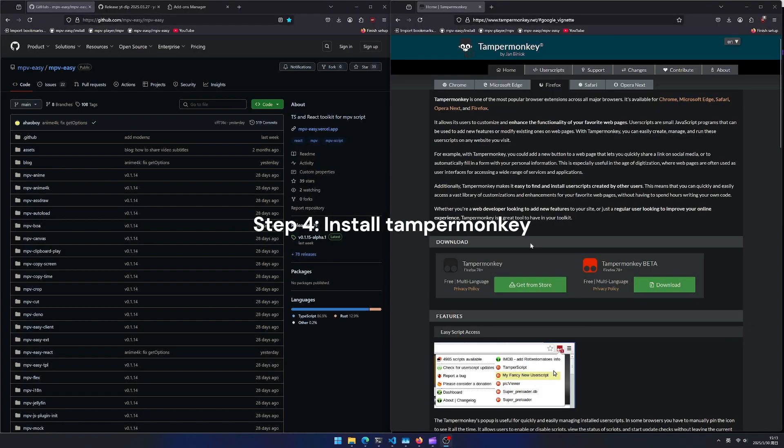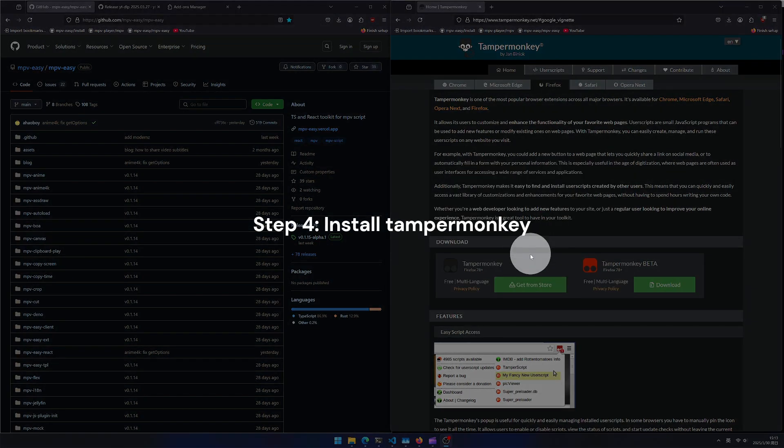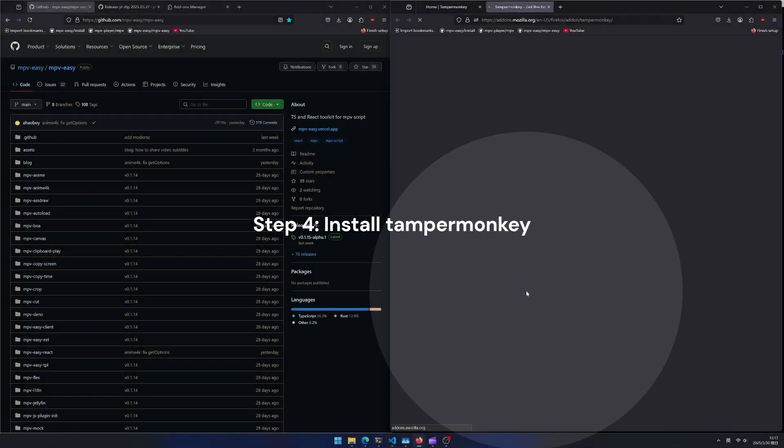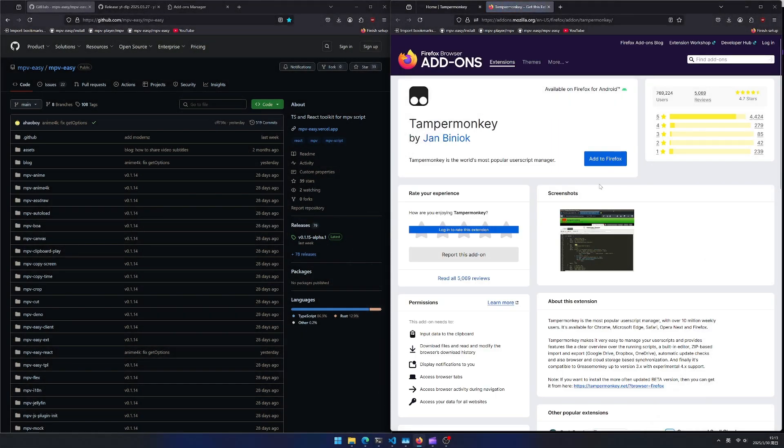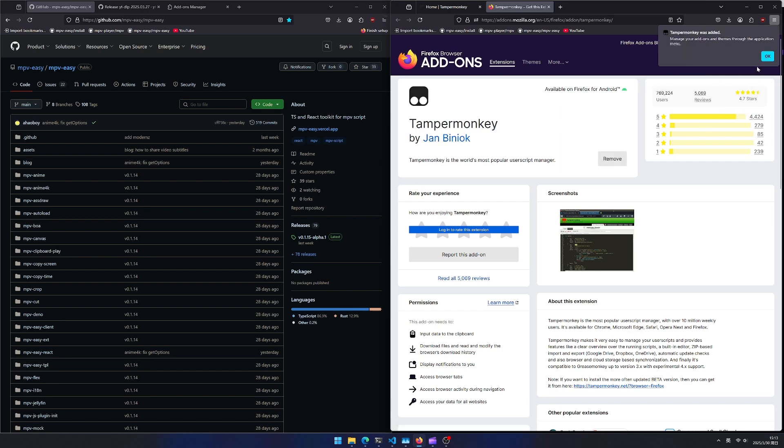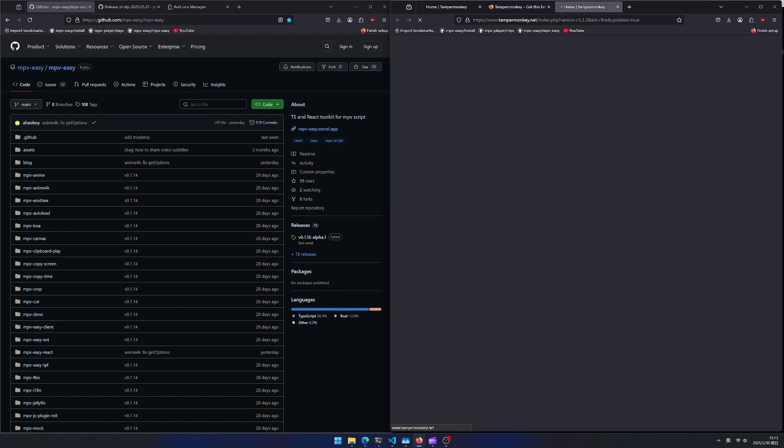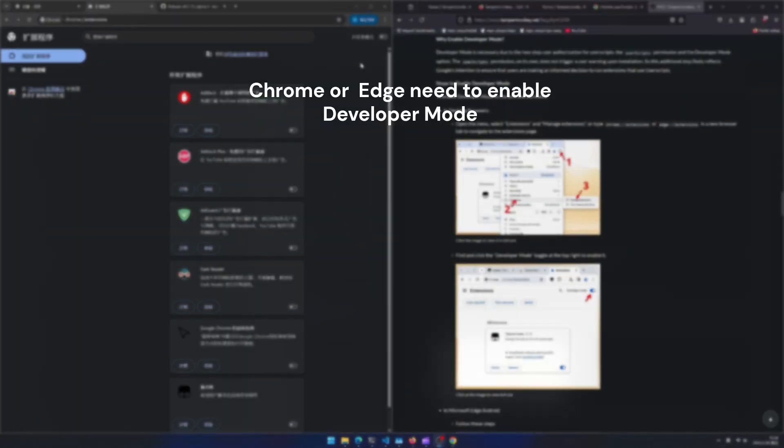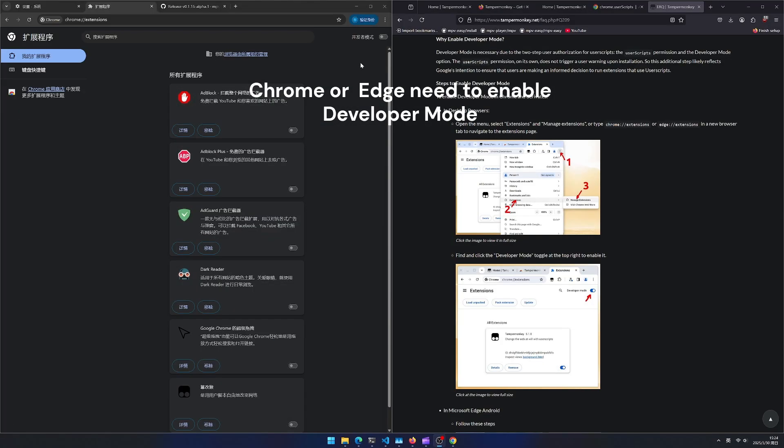Step 4. Install tamper monkey. Chrome or Edge need to enable developer mode.